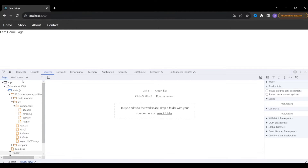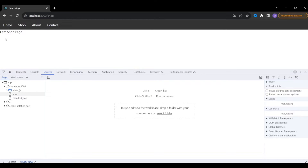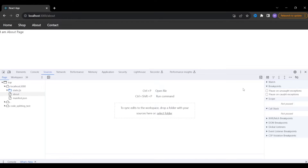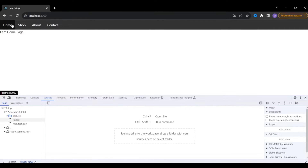Components will be loaded only when we click on that particular page. If I refresh and go to the home page, only the home component is loaded. If I click on shop, the shop component loads; if I click about, the about component loads. This significantly improves the speed of the React application — and speed matters a lot from an SEO (search engine optimization) perspective.